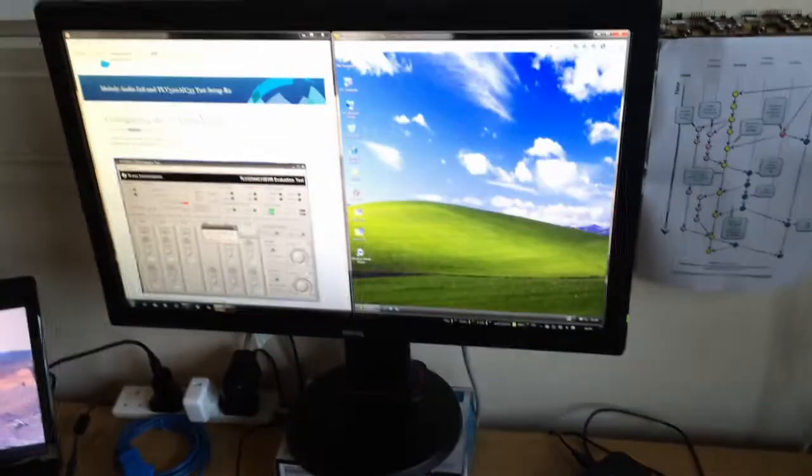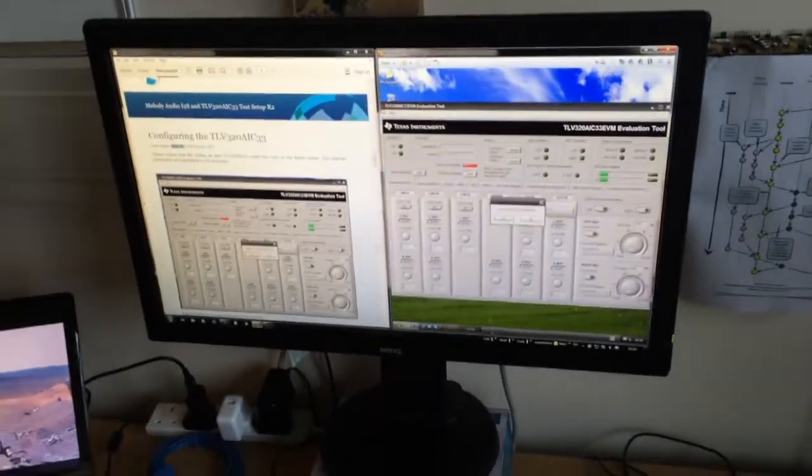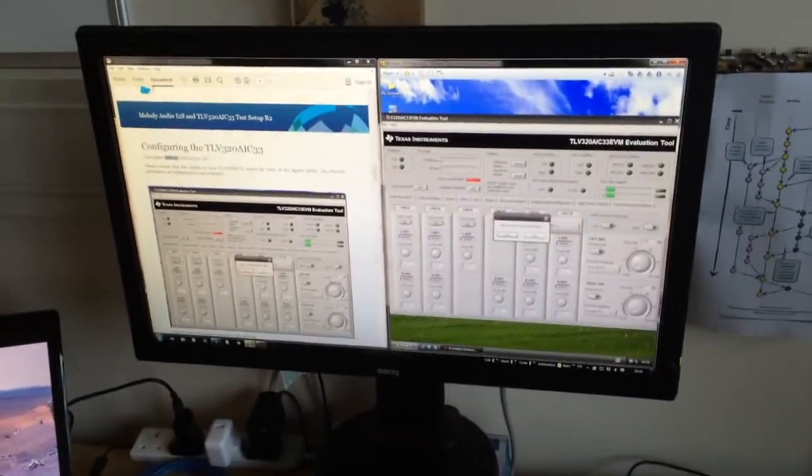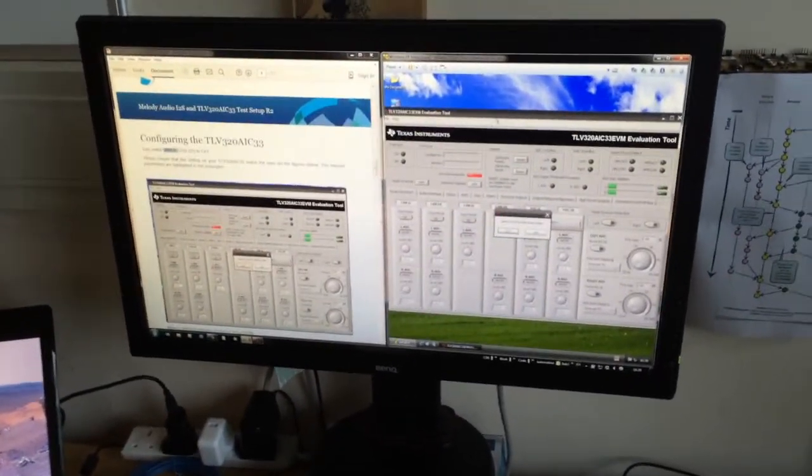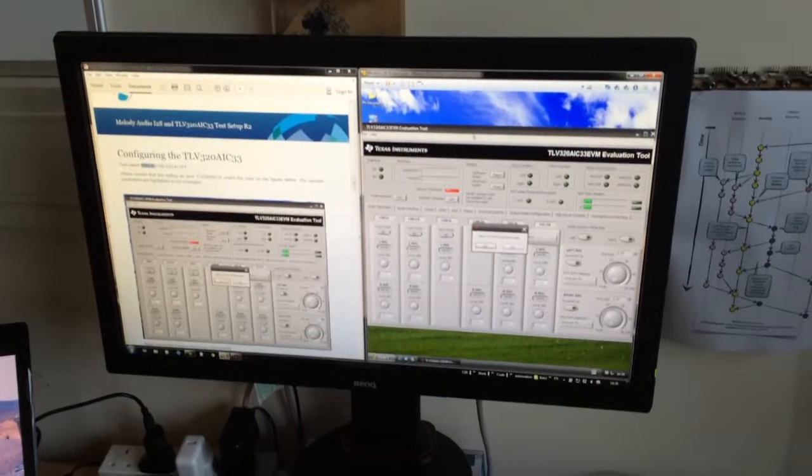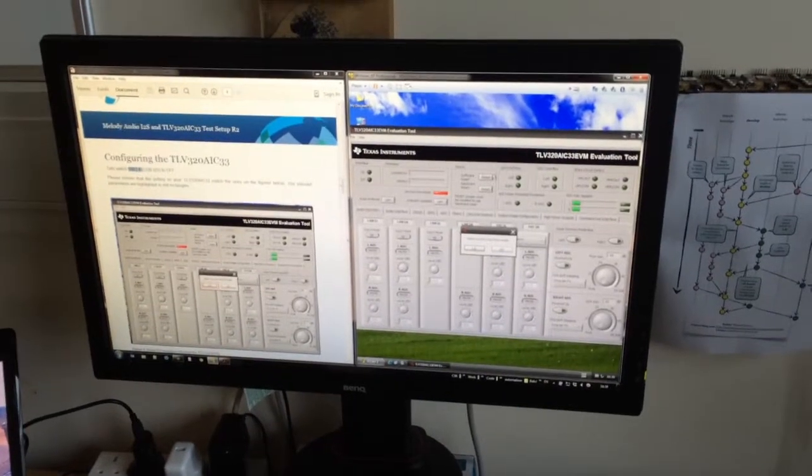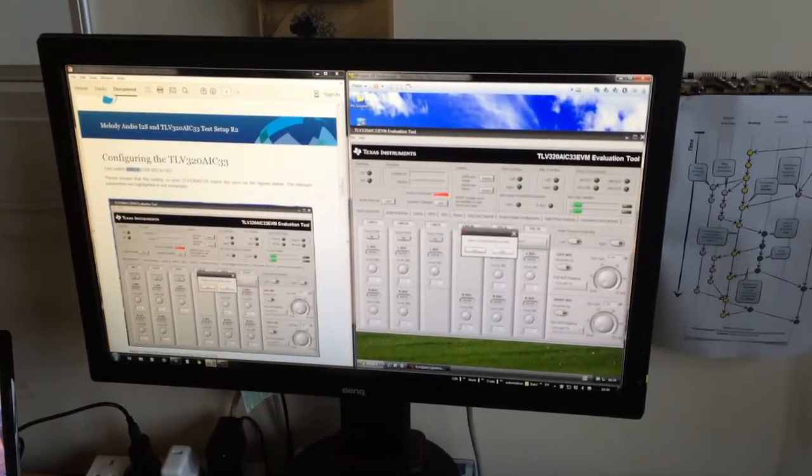I am launching the TI software. For me, it is in an XP virtual machine.